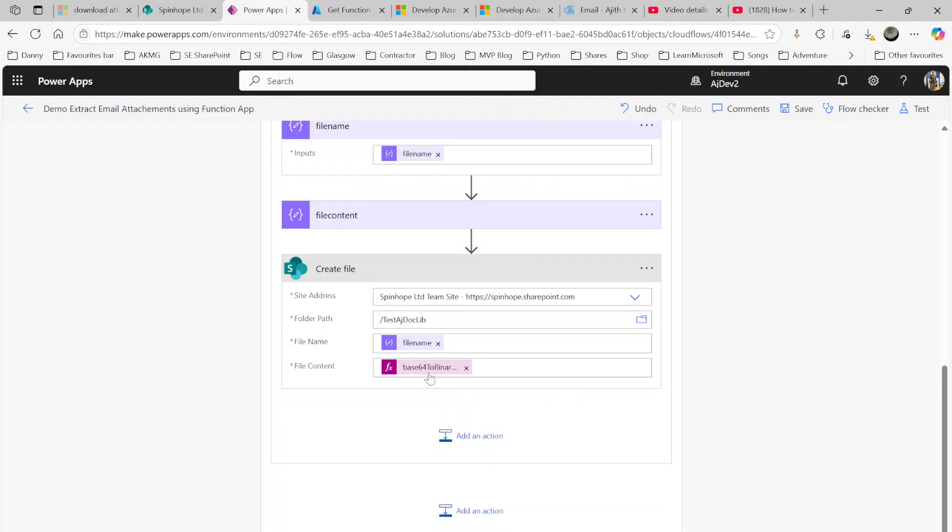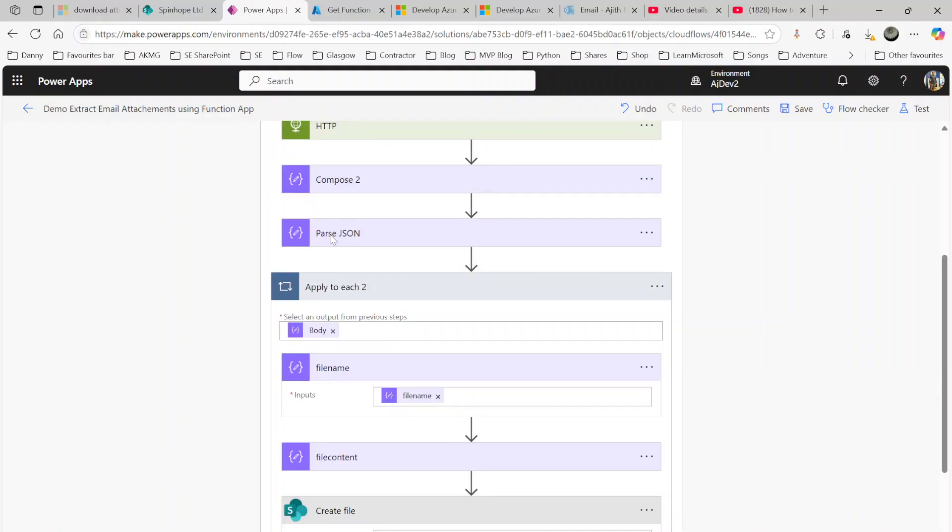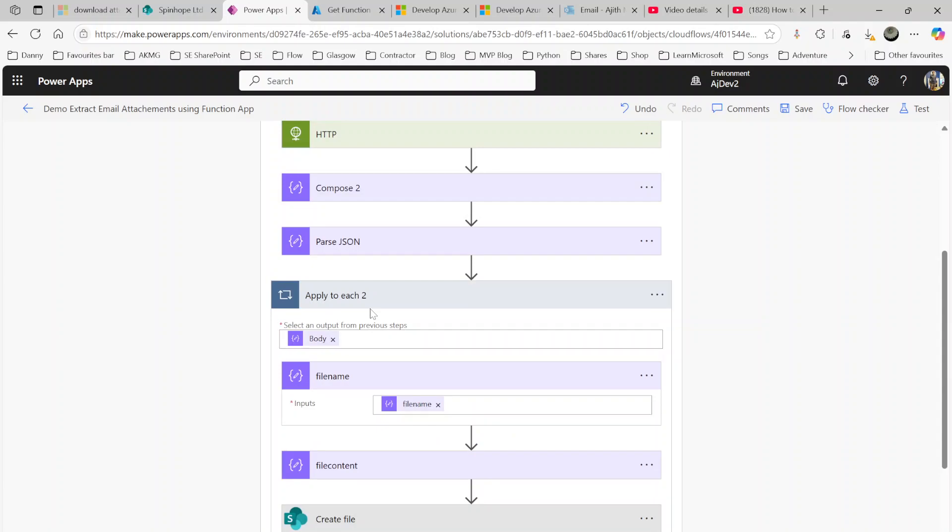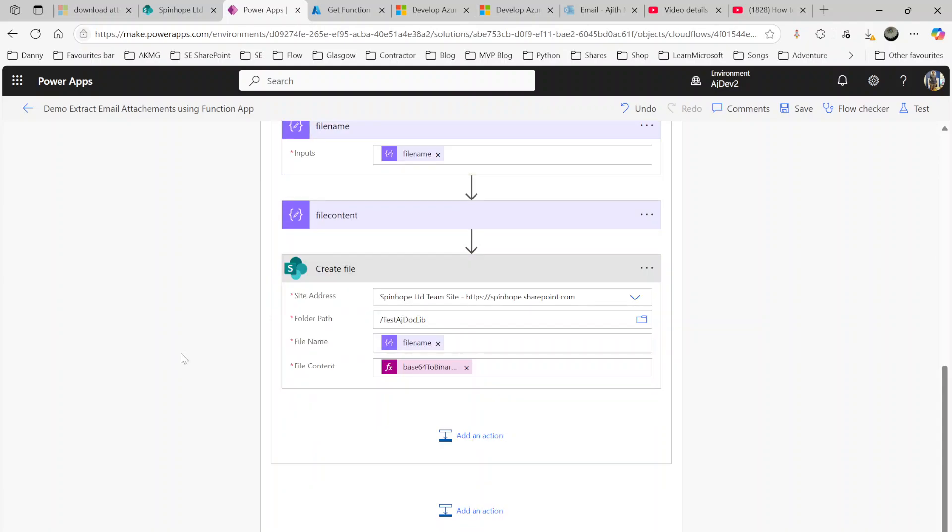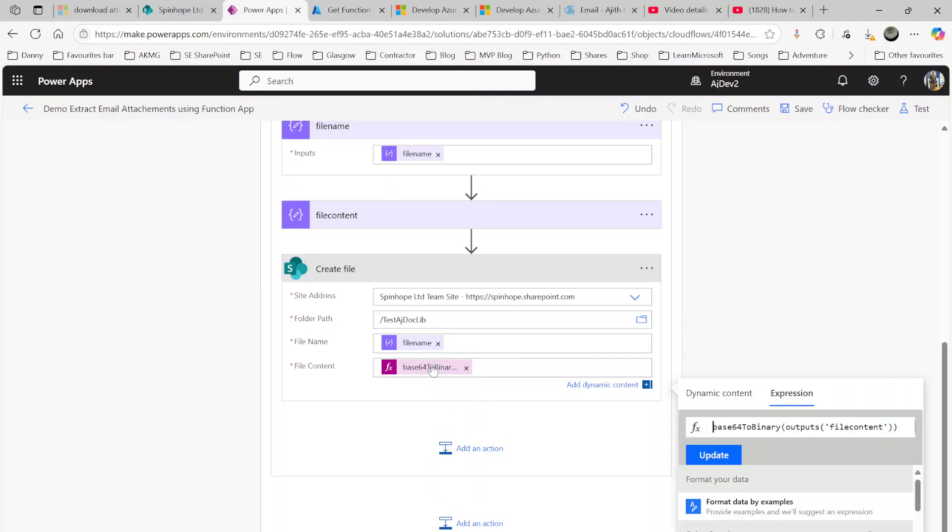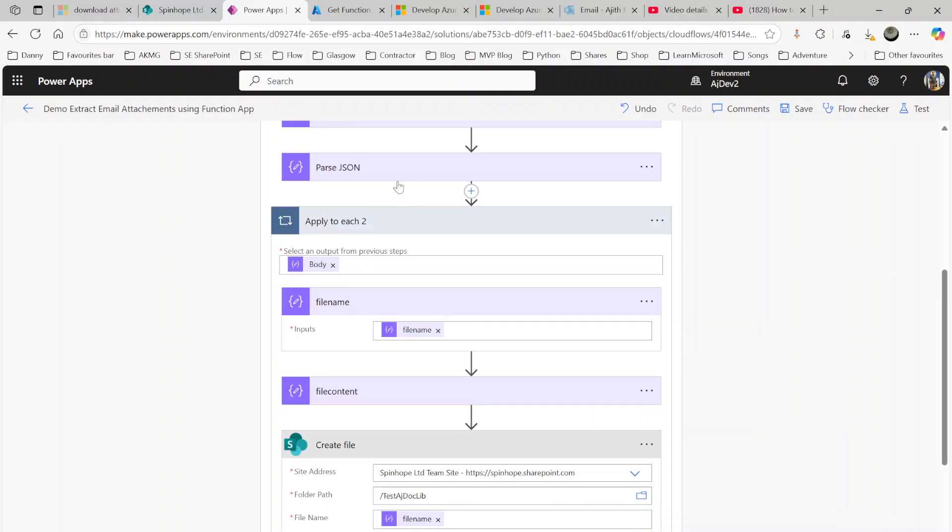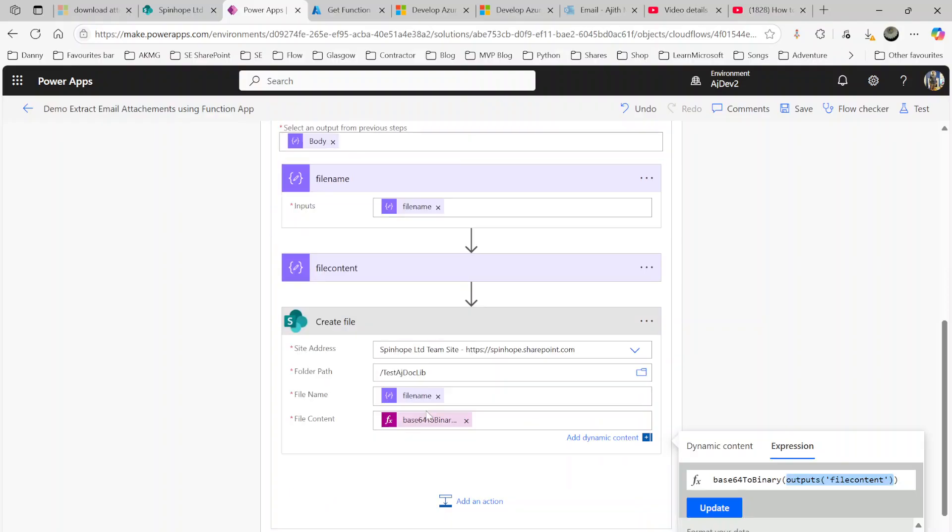The content is coming from the parse JSON step which I showed earlier in the first part of the video. Then all you need to do here is use the expression base64 to binary, then output of the file content. Or you can directly map that file content from the parse JSON step.